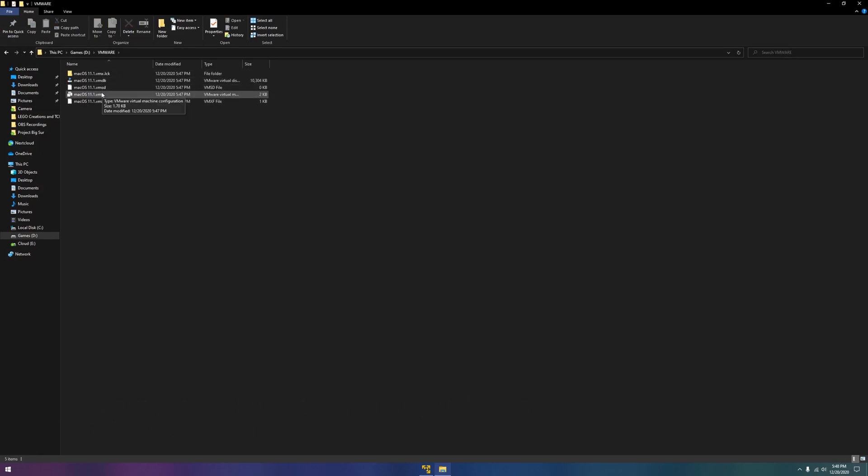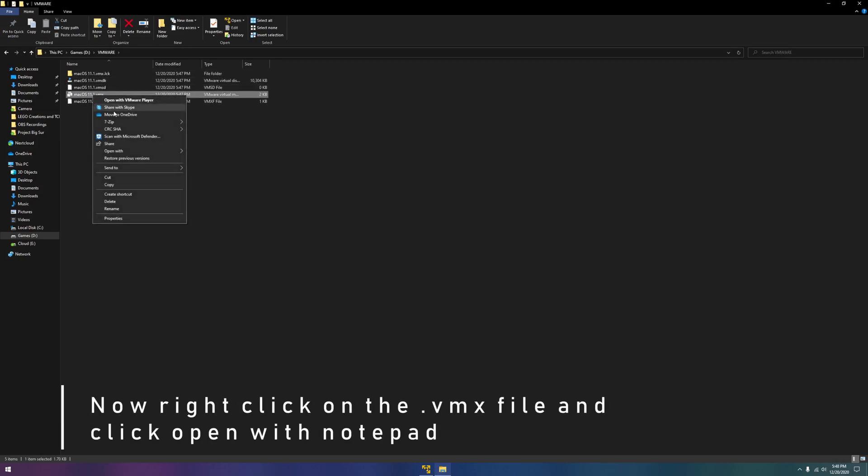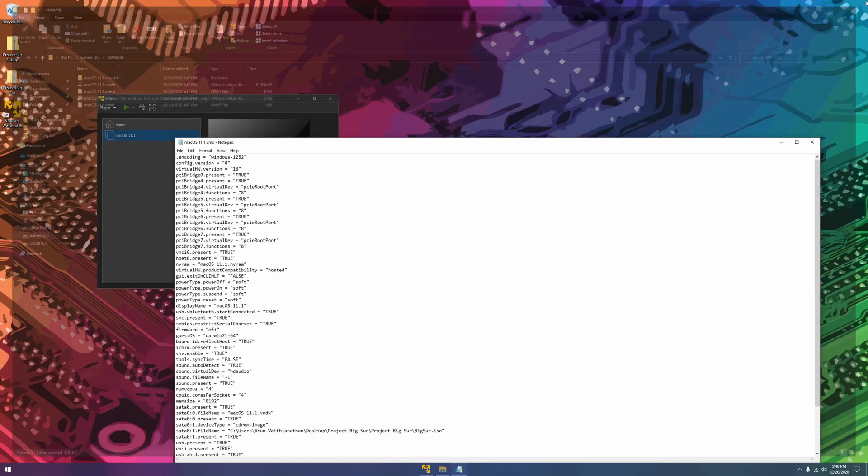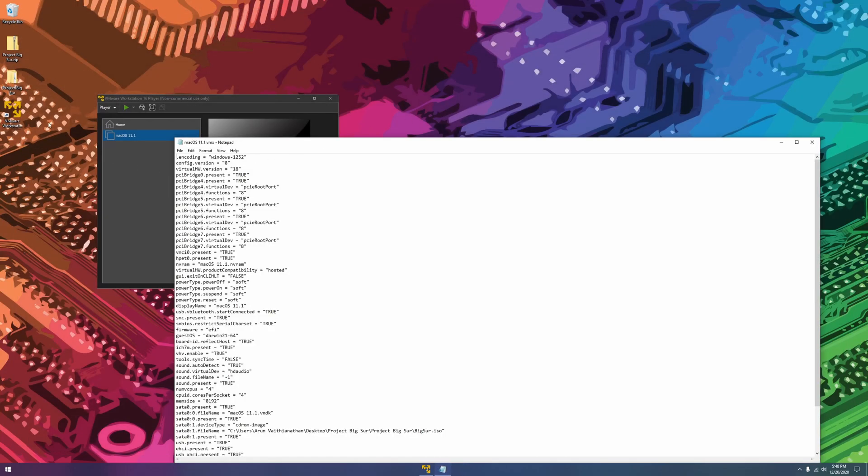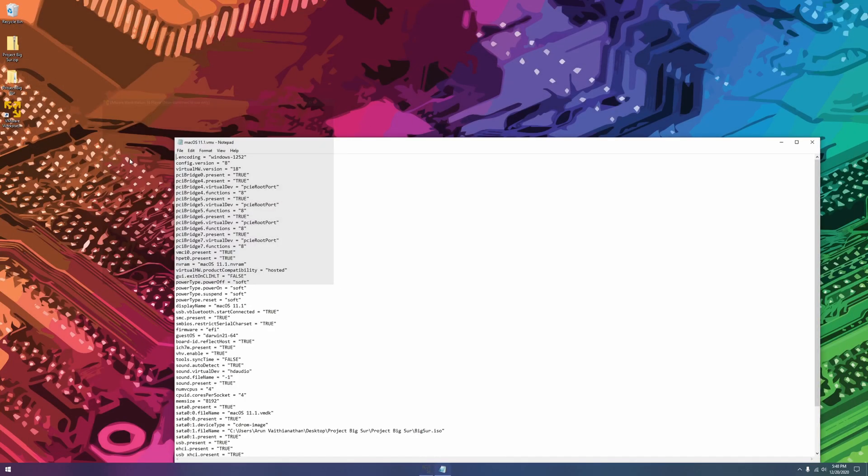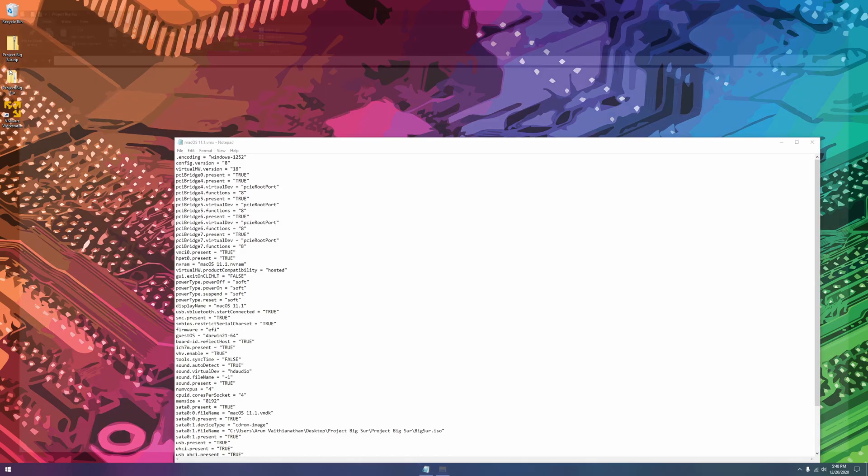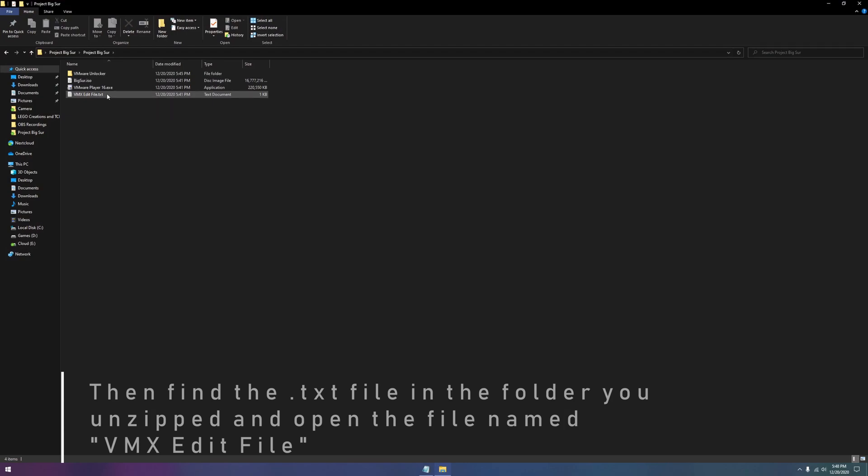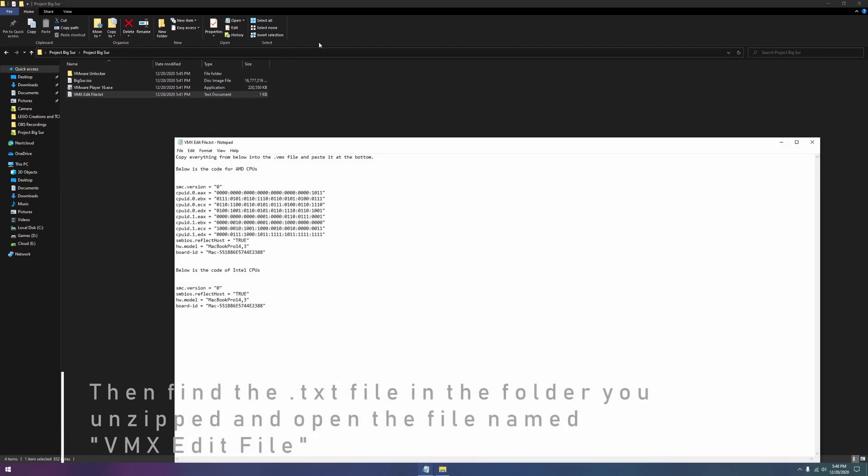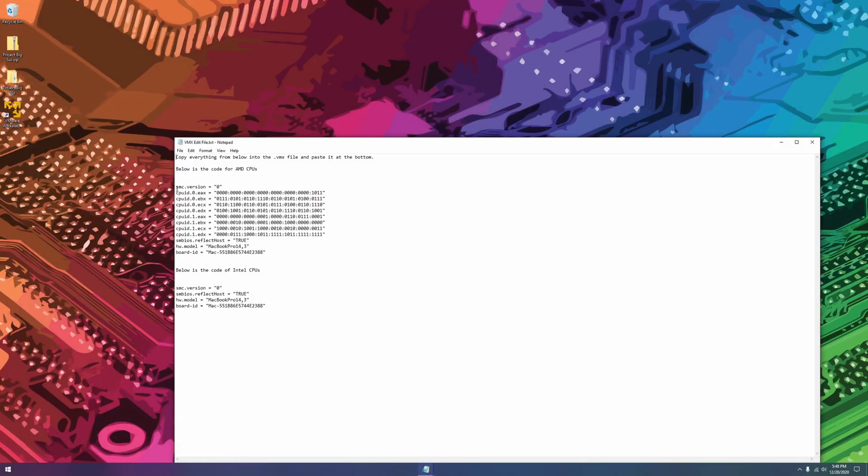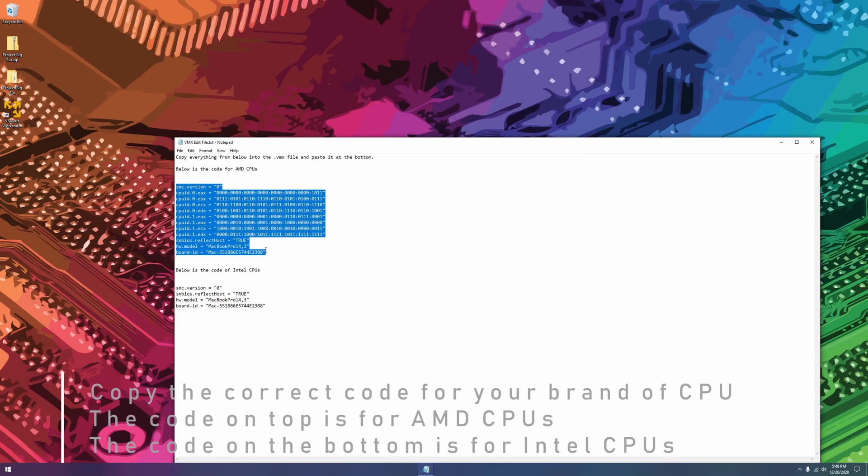Right-click on the .vmx file and open with notepad. Copying the correct code for your CPU brand is very important.